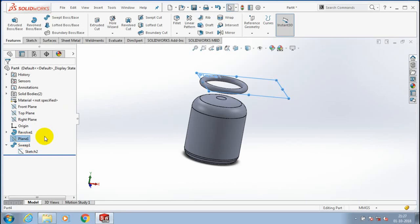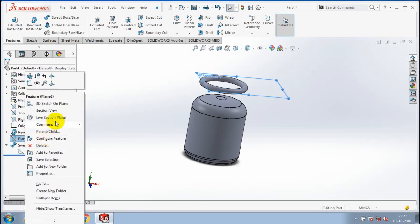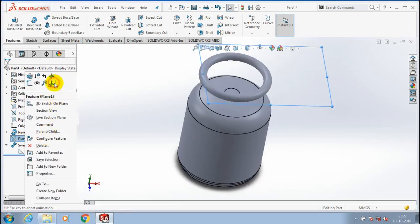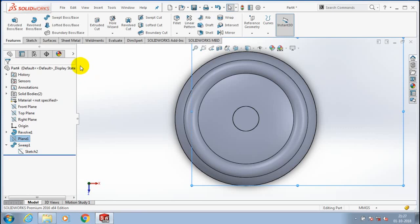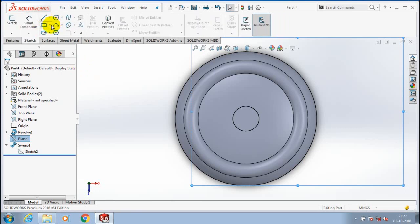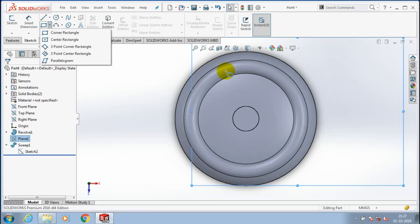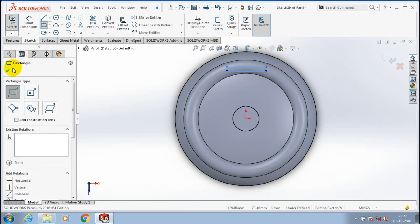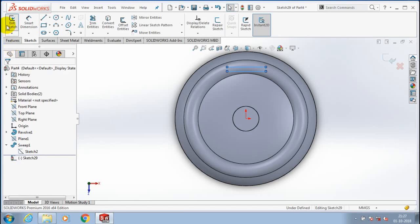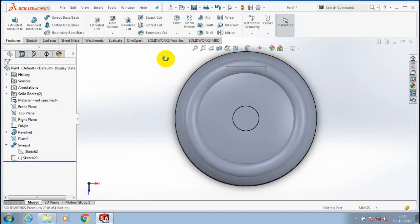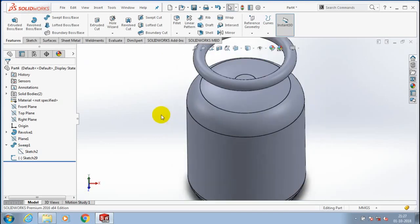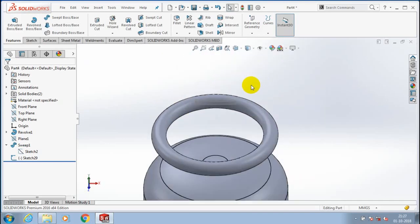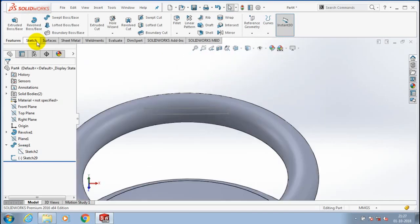Then we have to select the corresponding plane and make it to the normal view and go to the sketch. We have to create intersecting ribs in between the handle and the cylinder body. You need to draw the rectangular profile, then click OK and exit the sketch. Go to the features and select extrude boss or base corresponding to the rectangle.